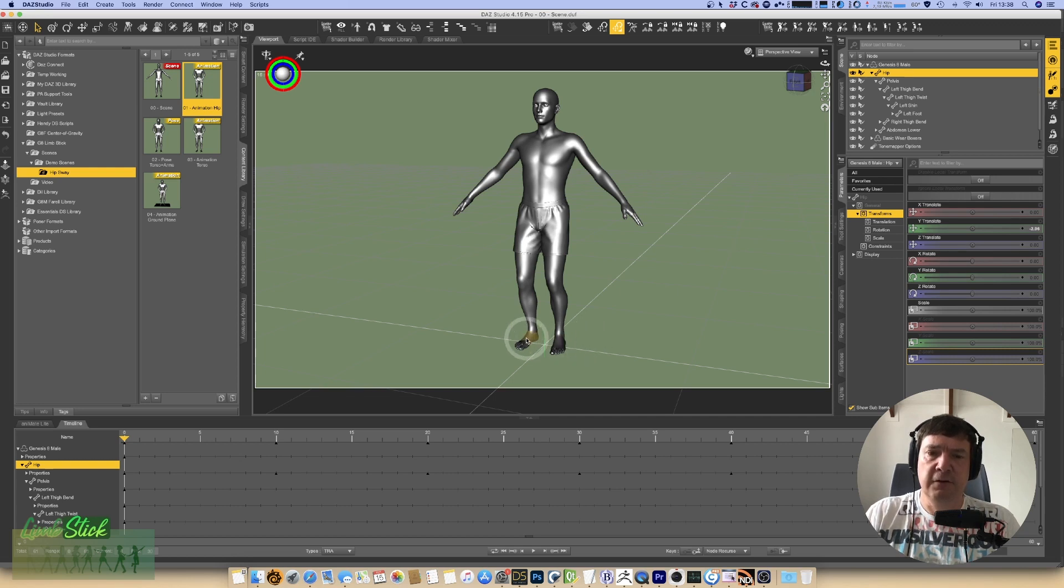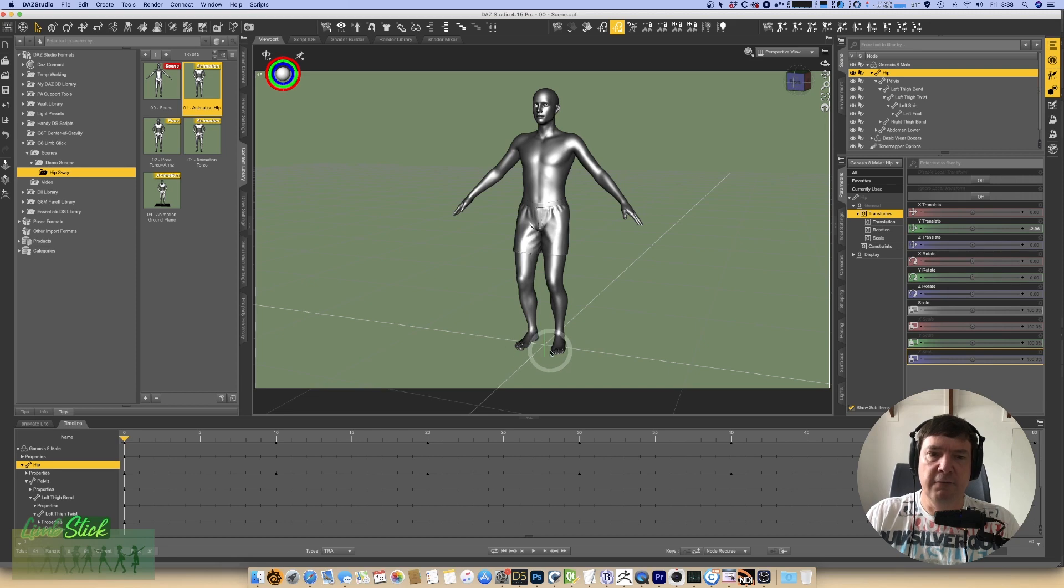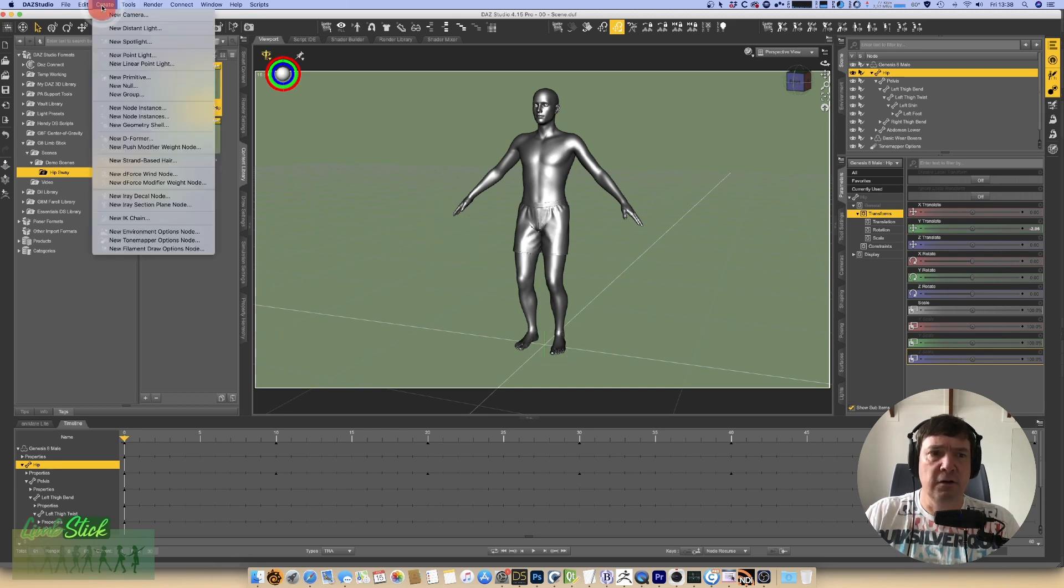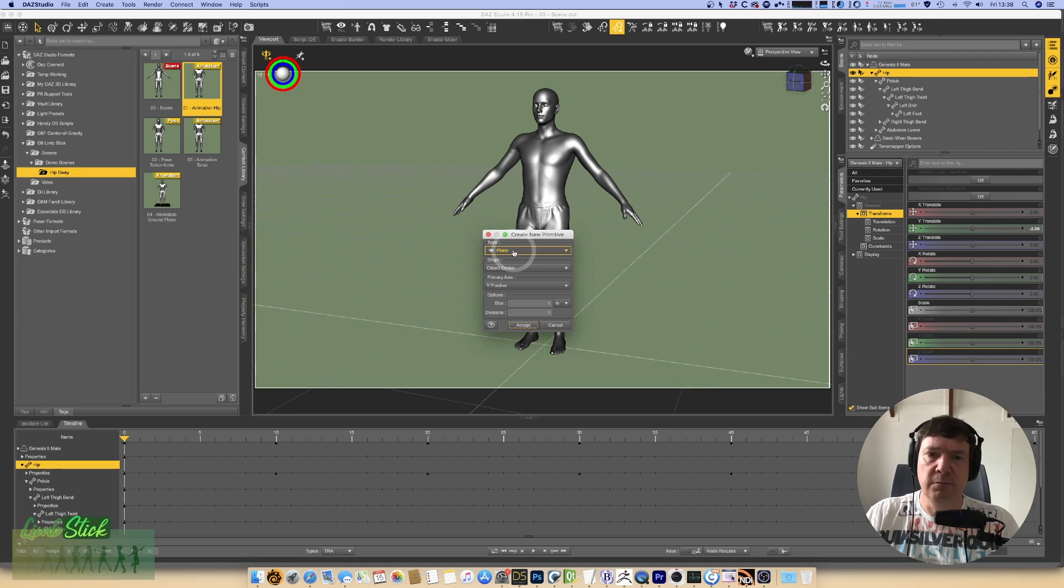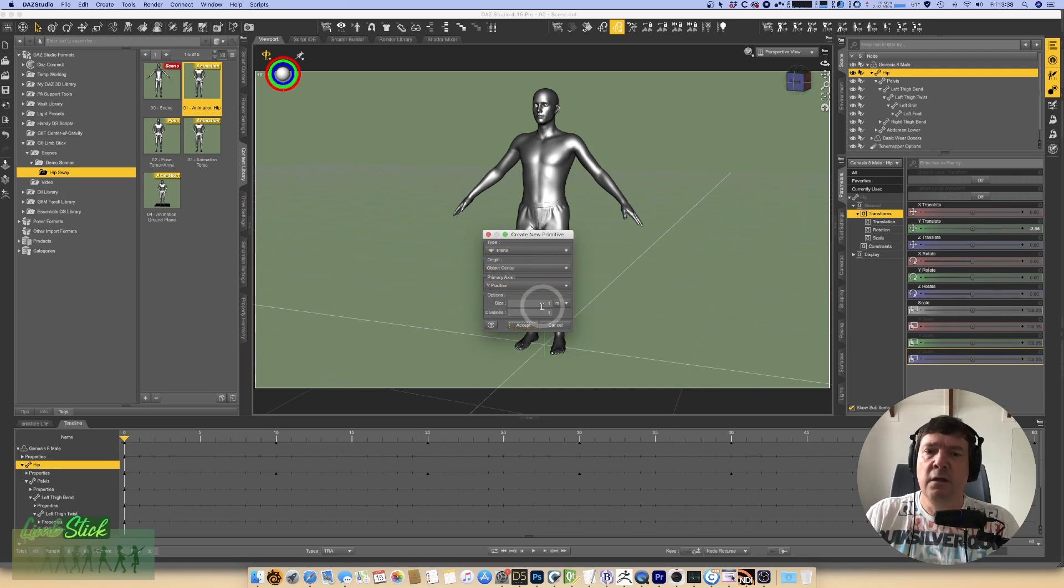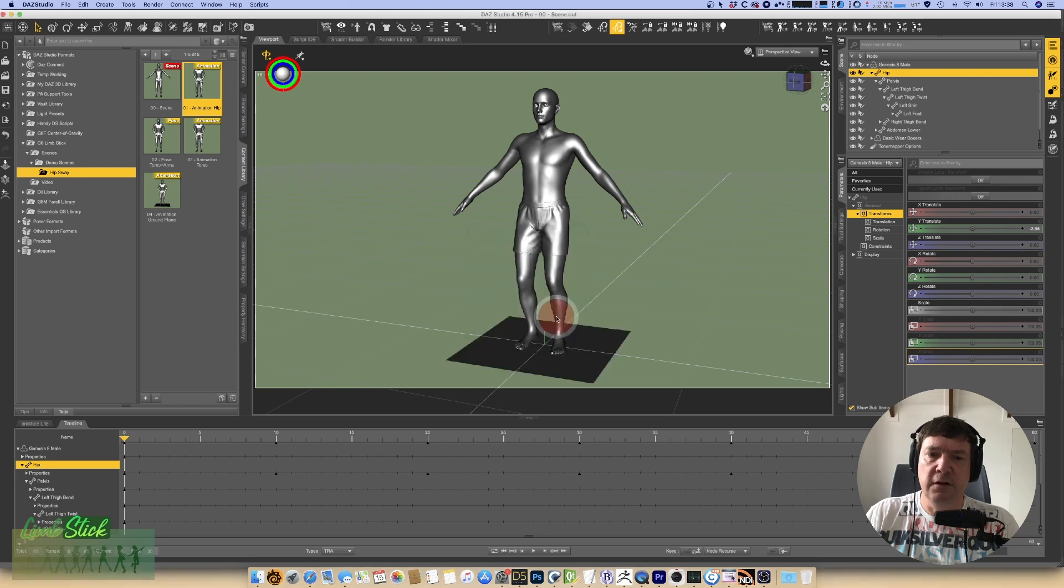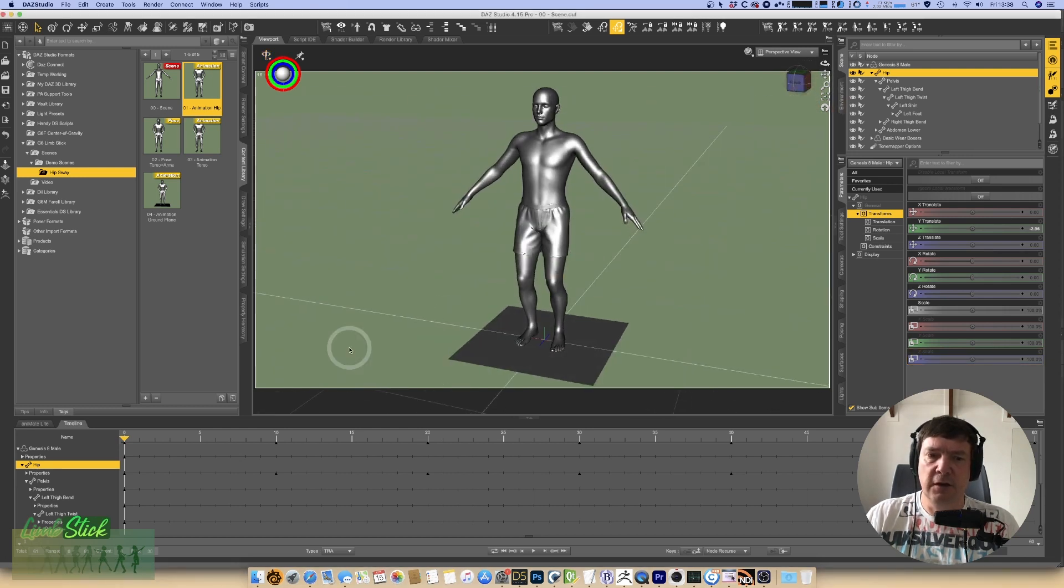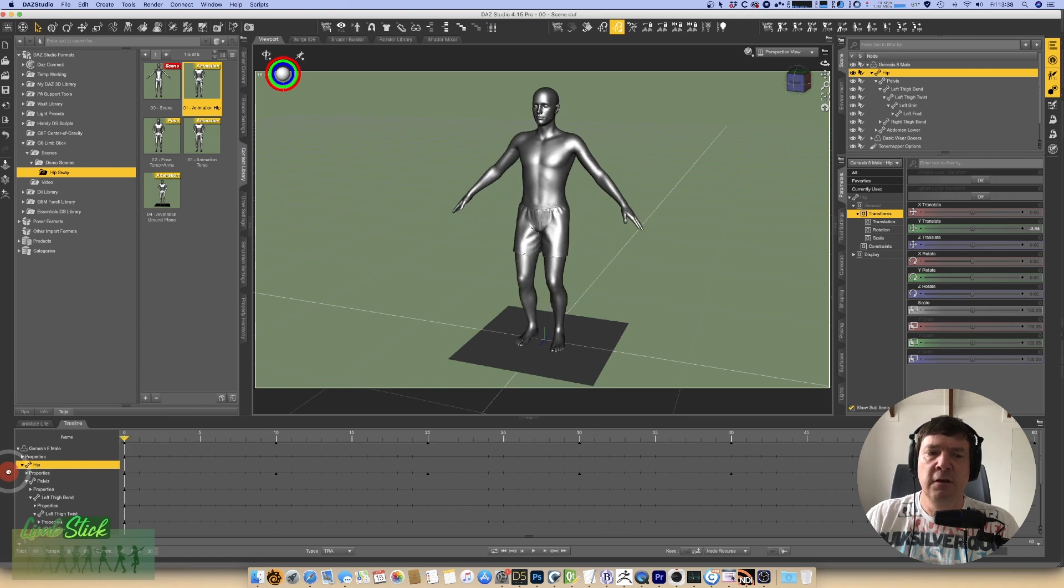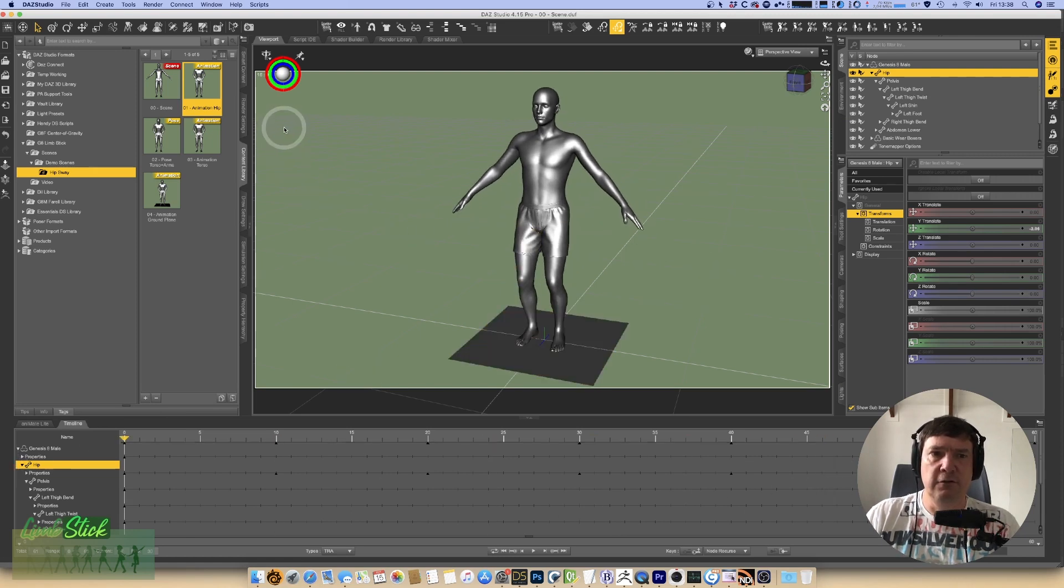The first thing we're wanting to do is have his feet placed on the ground. To have his feet placed on the ground, we ideally need some sort of node that we can have as the target. What I tend to do is use a new primitive and I'll just use a plane with the Y positive being up. The size of one meter is fine and we go accept. So now we've got a ground plane that we can use to stick his feet to.